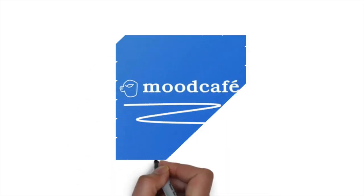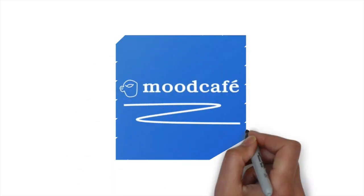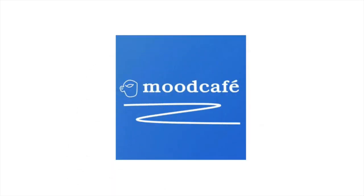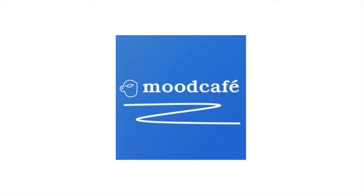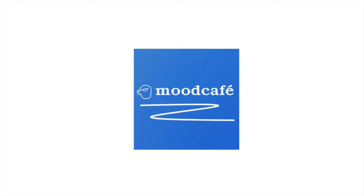If you like this video, check out our other resources at moodcafe.co.uk. We'll see you next time.